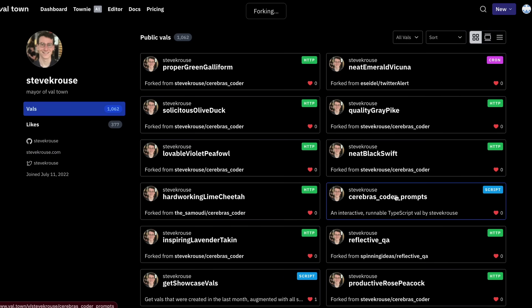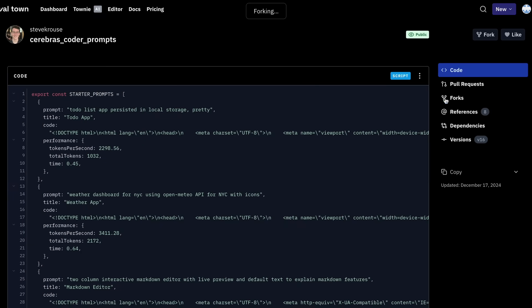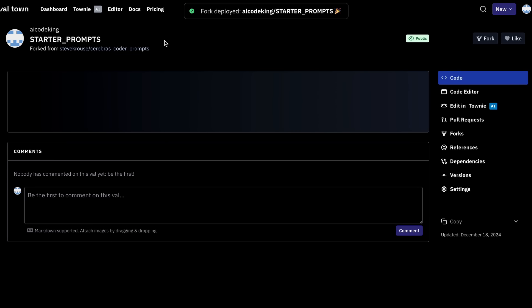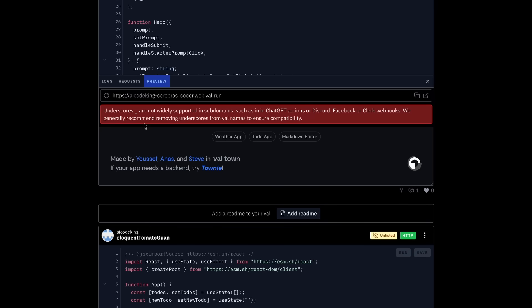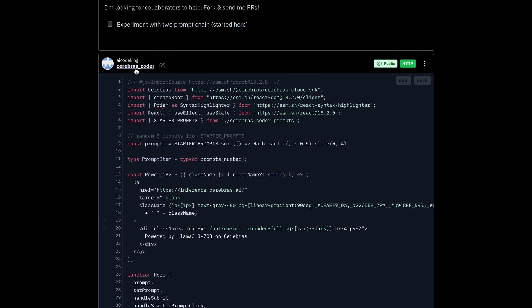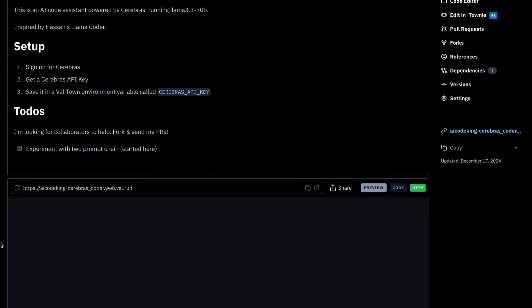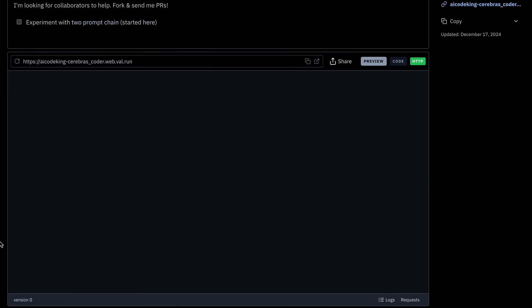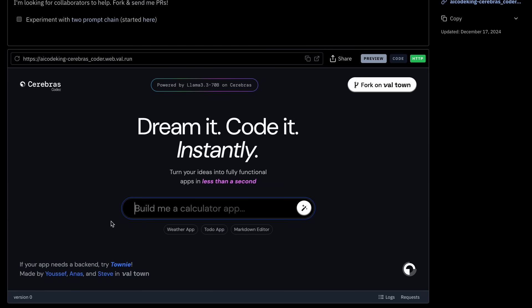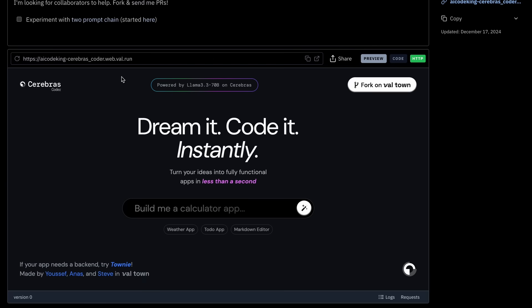And then click this Cerebras Coder system prompts thing and fork this as well. Once you have done that, you can now go back to your things and just click this Cerebras Coder here and just open it up. Now this is running with your own API key and you can use it all you want and it's free. You can just access this URL anytime and it will be just yours to be used personally. It's quite cool as well.